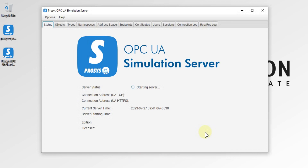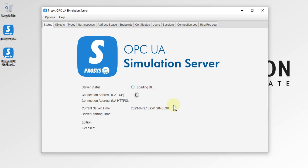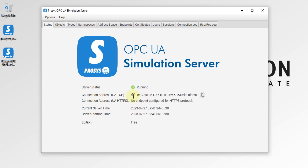The Process OPC UA Simulation Server is now up and running. You can see it is starting the OPC UA server — it will take a moment — and then you will get an endpoint URL. Here you can see the endpoint URL of our Process OPC UA Simulation Server.